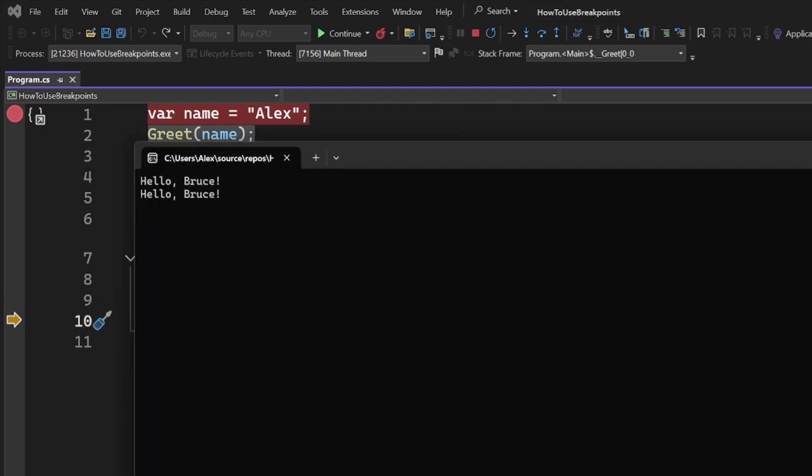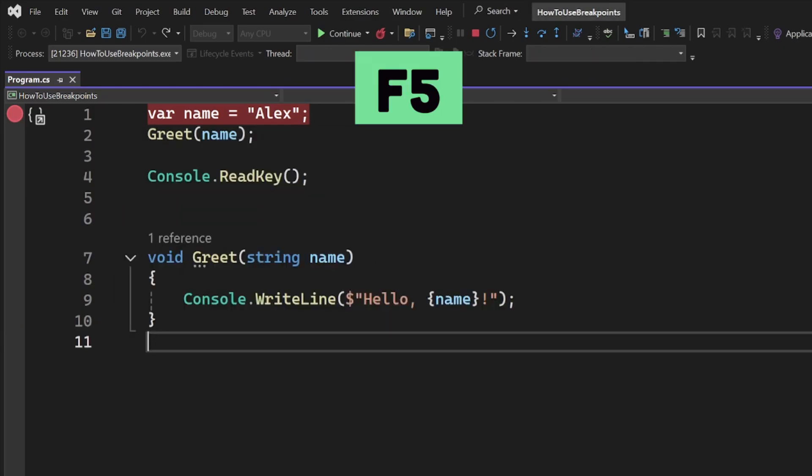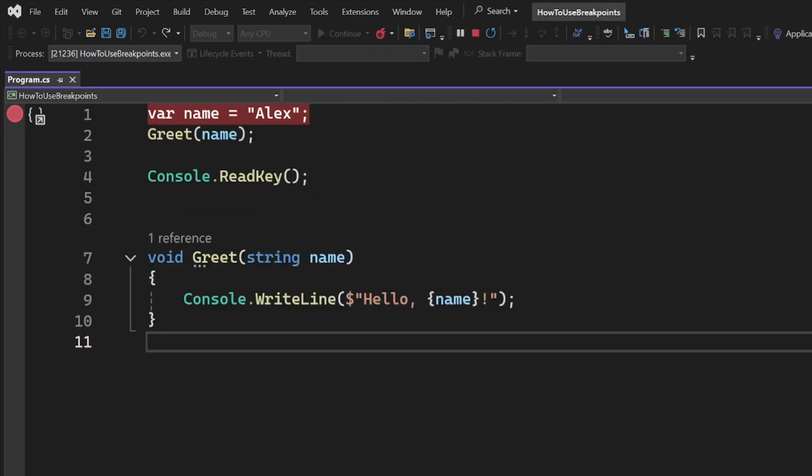If you want to unpause your app, just hit F5 or use the continue button at the top. This will continue running the app as usual until it hits another breakpoint.